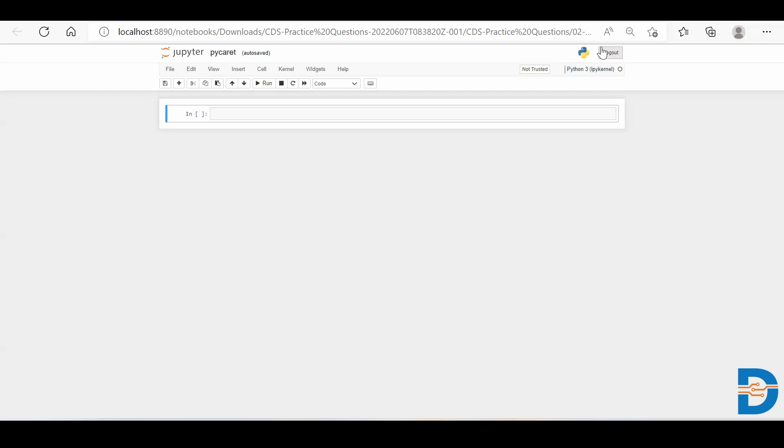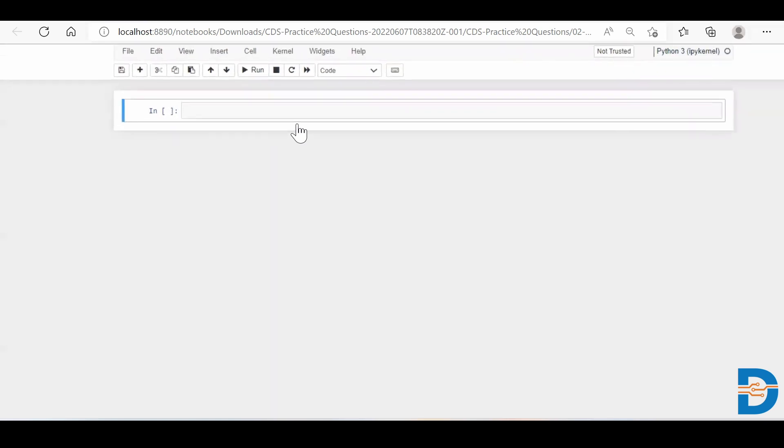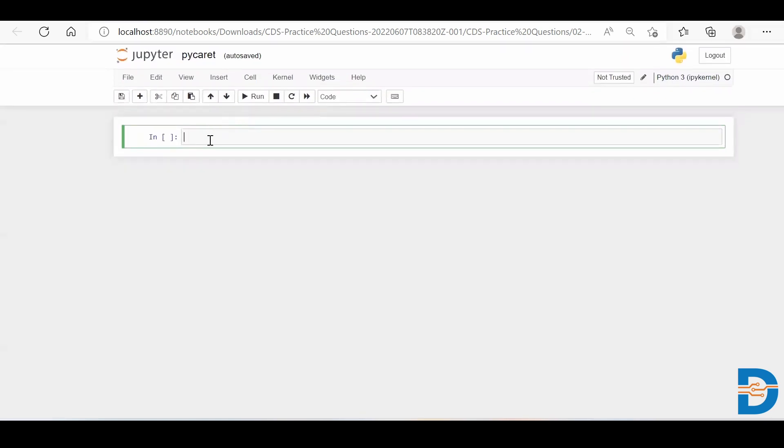So let's see how it works. For that, if you have not installed your PyCaret yet, simply you need to say pip install PyCaret.